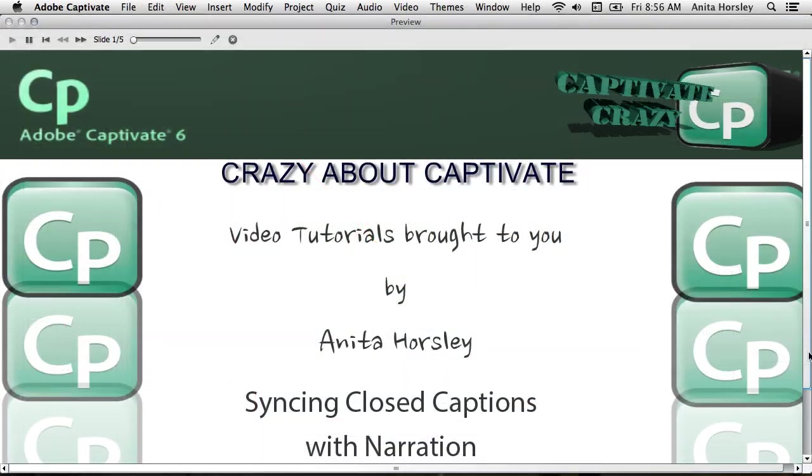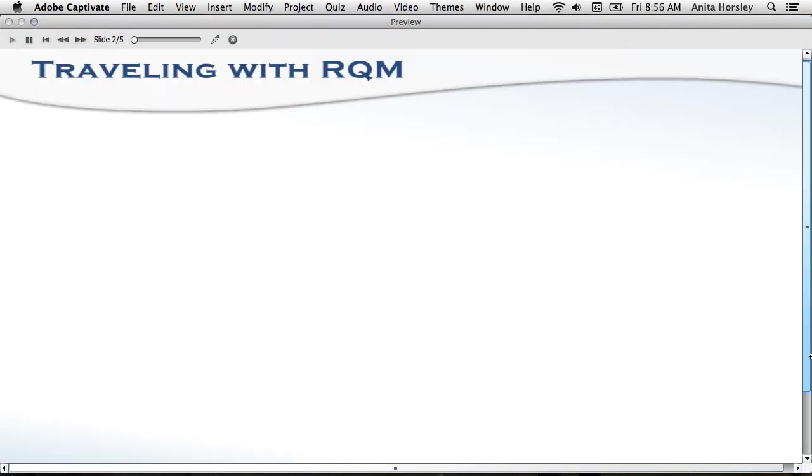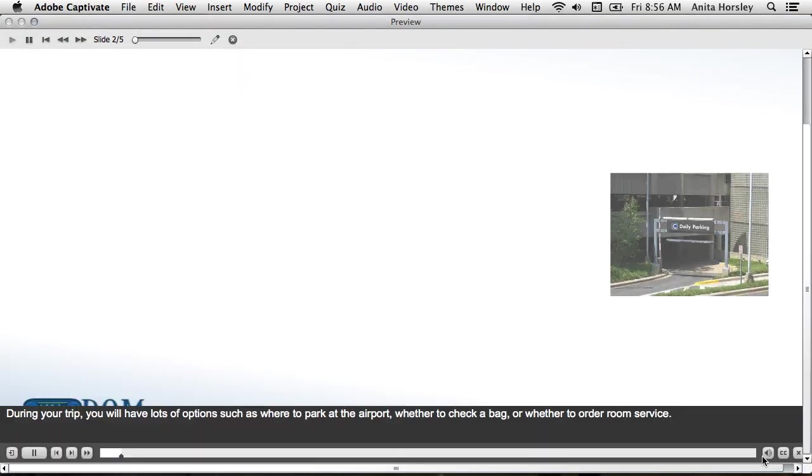Hello again, this is Anita with Crazy About Captivate, bringing you another video tutorial.